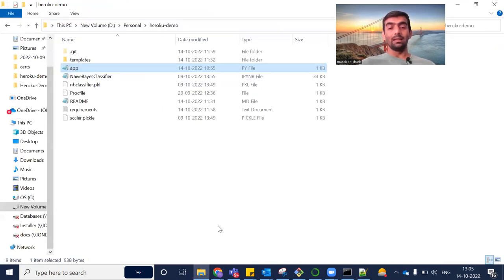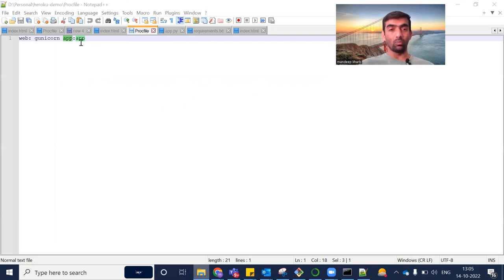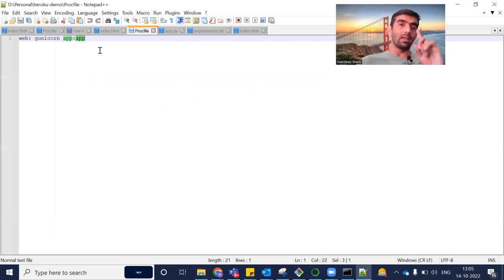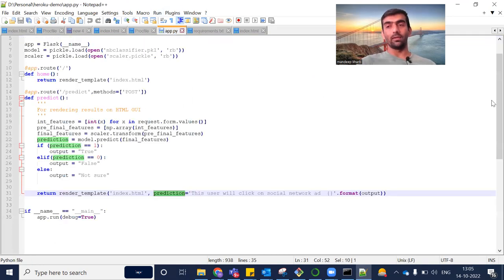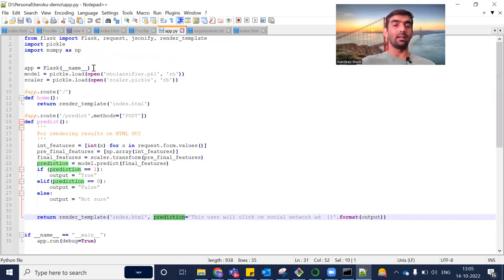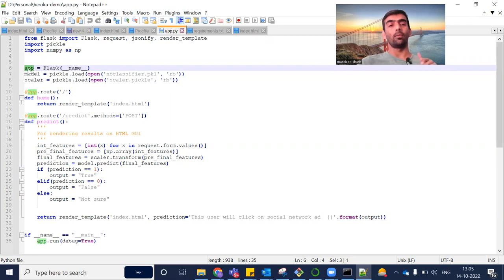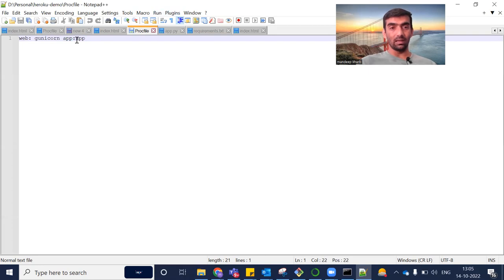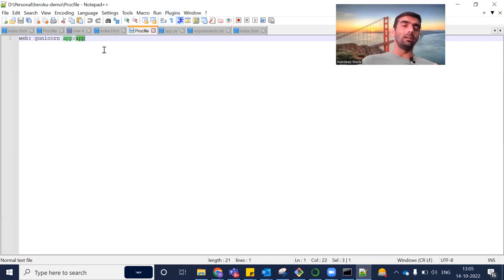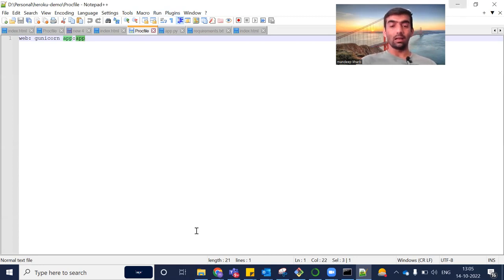The second 'app' in the Procfile refers to the name of the Flask object. If you go inside app.py, you can see that we created a Flask object. If we had named it something else, we would need to mention that other name here. You can think of this as a fixed format. That covers the Procfile.